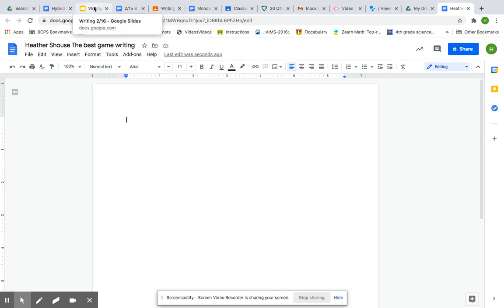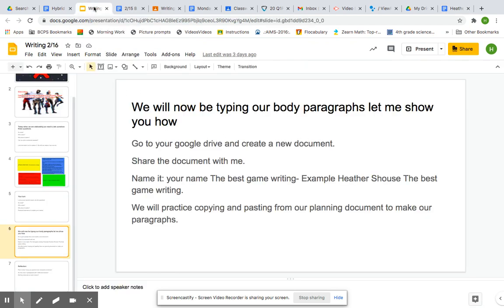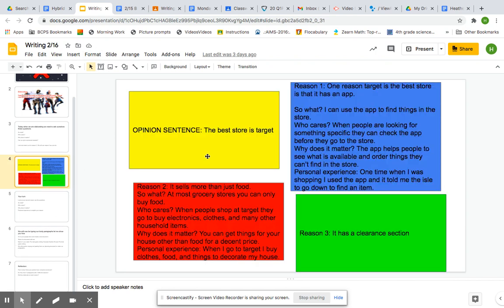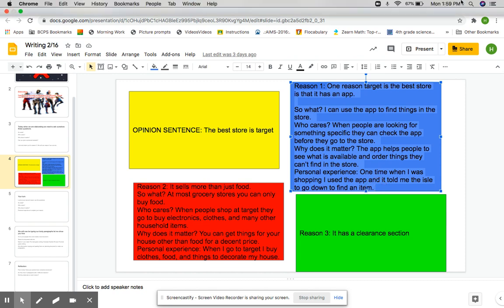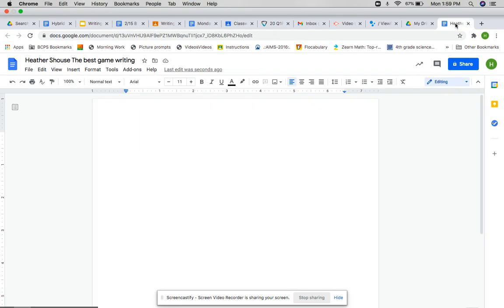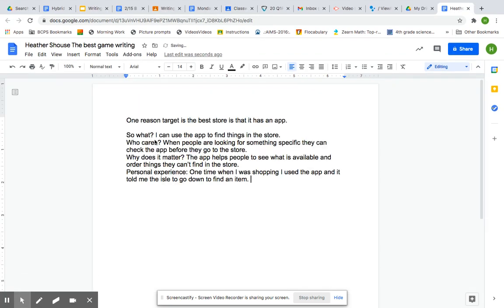So after you've created your document, after you're ready to go, you're going to be practicing copying and pasting from our planning document to make paragraphs. So I'm going to say start with my first sentence. Actually, I can just copy and paste the whole thing, and I will fix it to make it make sense.